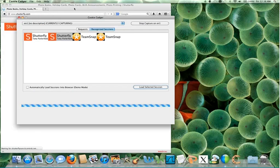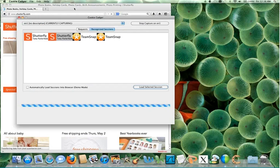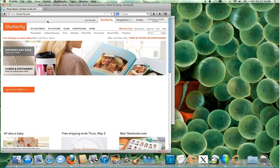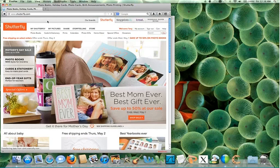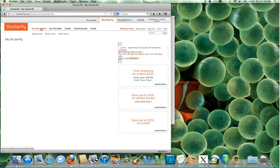Now, if you go back to CookieCadger, you can see that the victim also has a Shutterfly account open. With a click of a button, it's possible to instantly hijack this site, too.